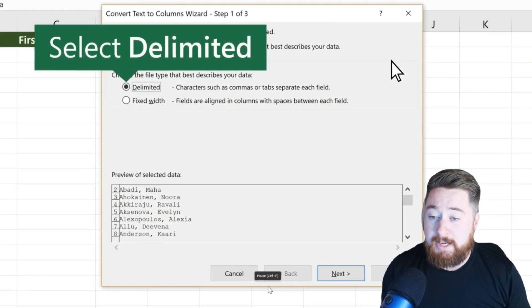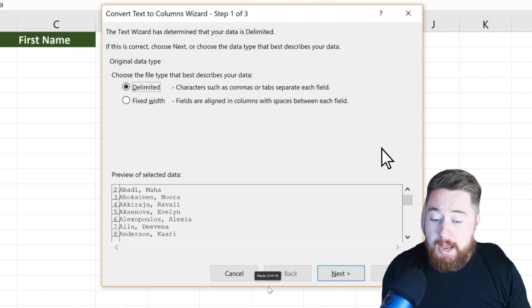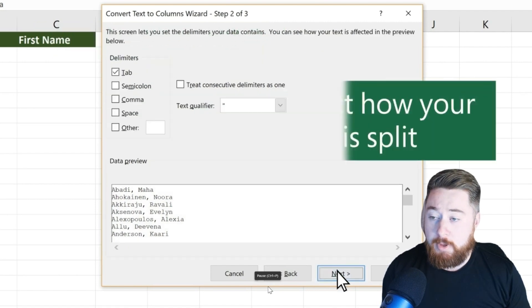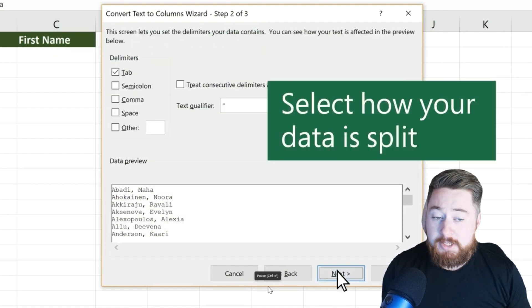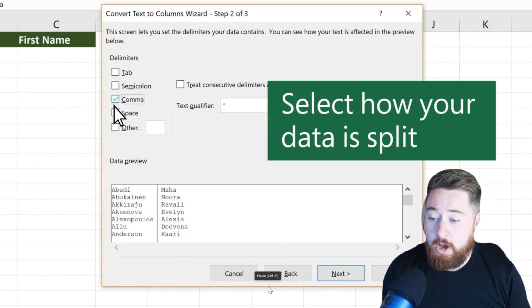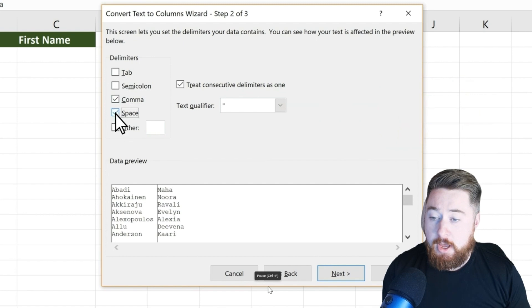We want to make sure we're selecting the delimiter option and then click on the Next button. Next, we're going to select how we want to split out the data. In this case, we want to split it out by comma and by space.